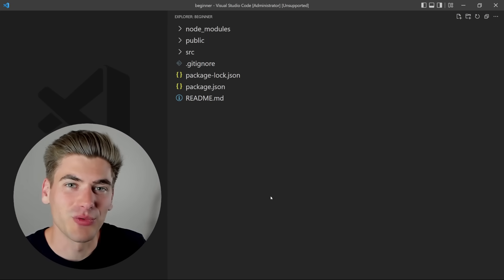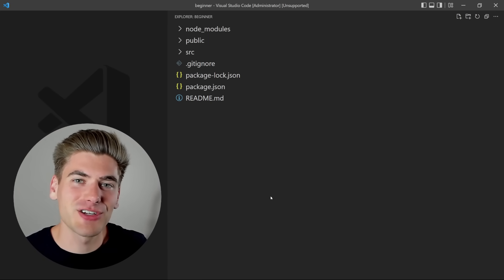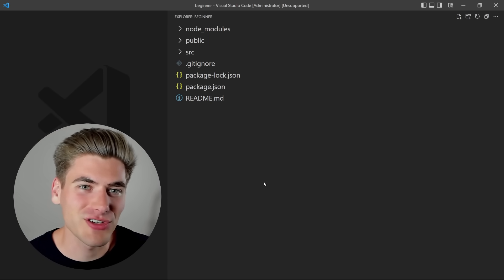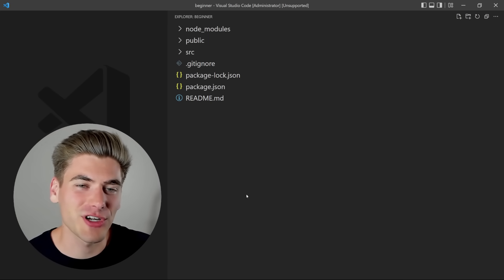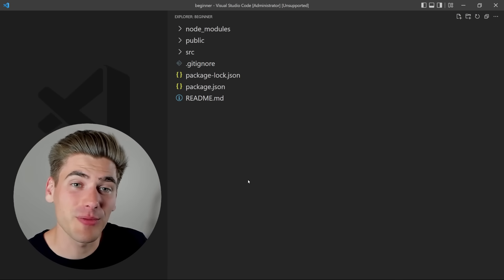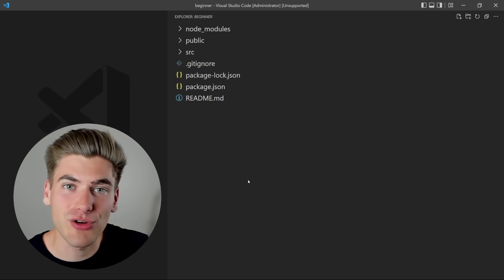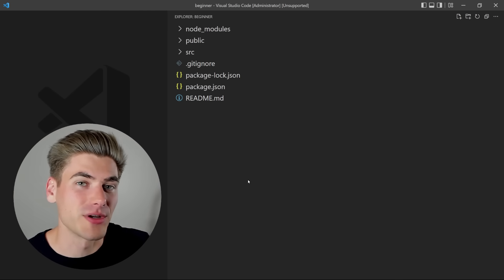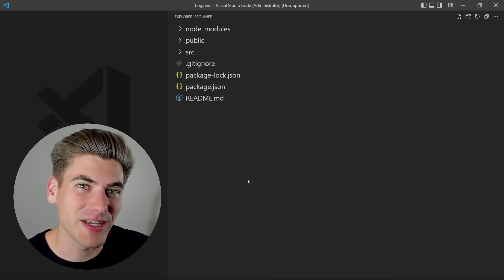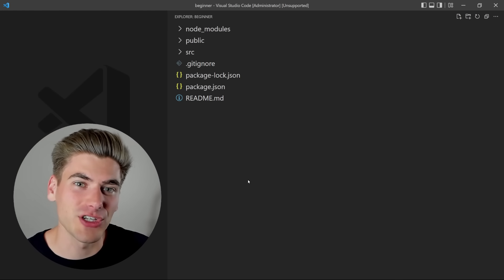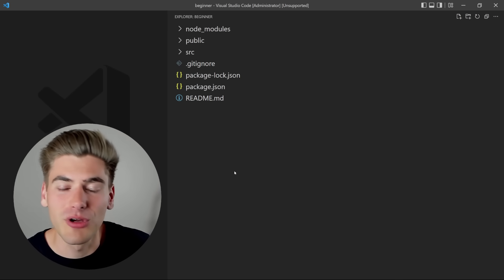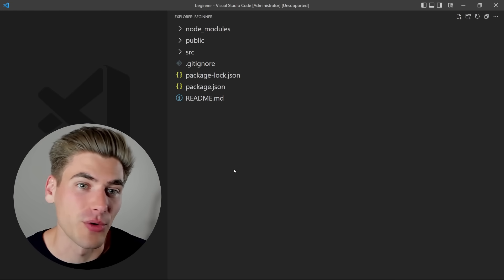Welcome back to Web Dev Simplified. My name is Kyle and my job is to simplify the web for you so you can start building your dream project sooner. Today we're talking all about React folder structures. I'm going to cover the beginner focused project layout, then intermediate, then advanced. Make sure you watch each one because smaller projects definitely benefit from a simpler, more beginner focused approach.